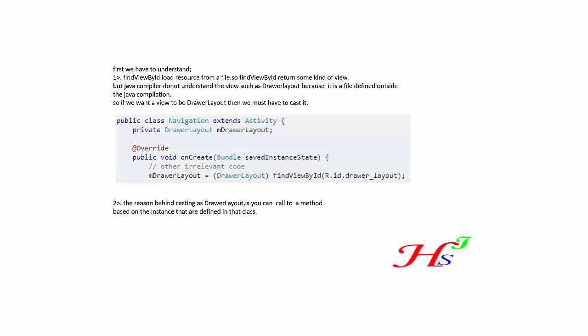And the casting can be done as shown in the figure. The reason, another reason why we cast, is the reason behind the casting a DrawerLayout is you can call a method based on an instance that are defined in that class.